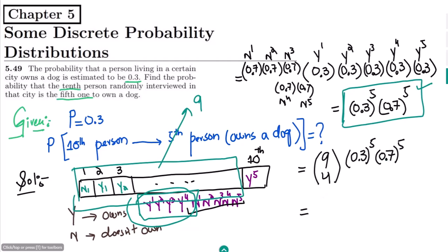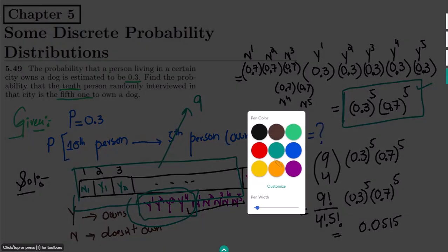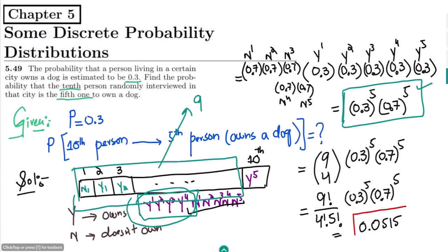Now writing it out: we have C(9, 4) = 9! divided by (5! × 4!), multiplied by 0.3 raised to the power 5, and 0.7 raised to the power 5. Finding the answer, we get 0.0515 — and that is the solution to question 5.49.